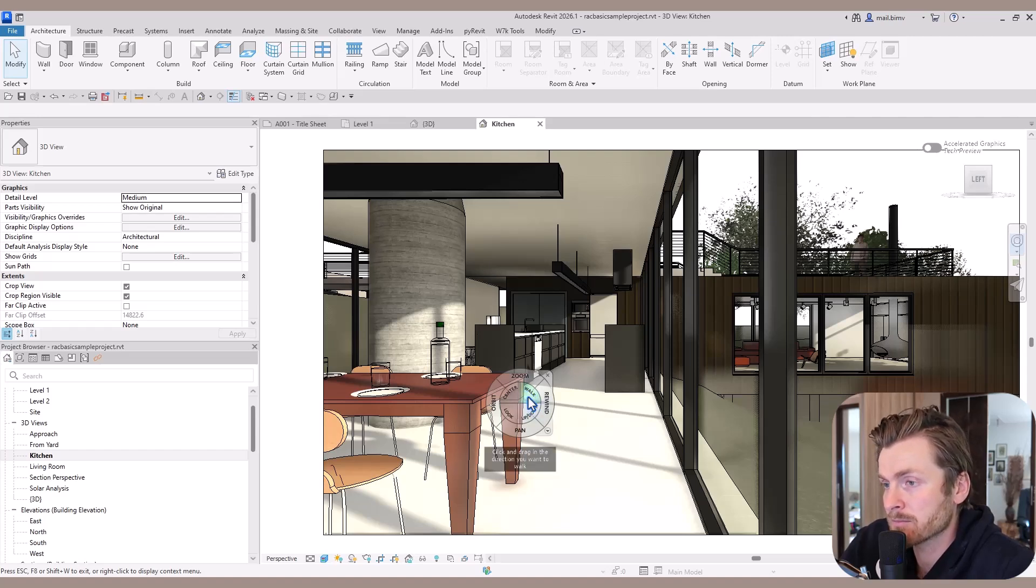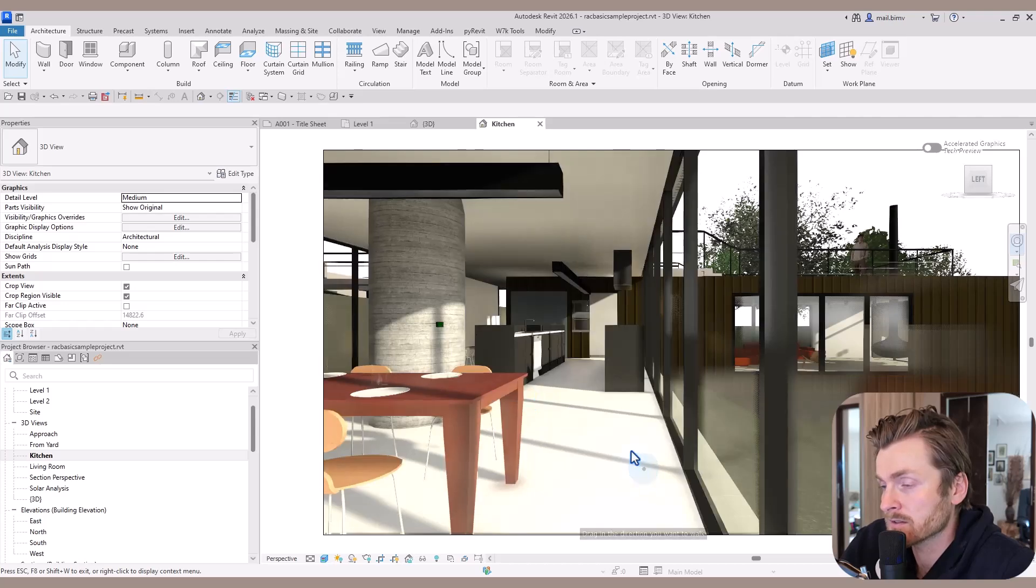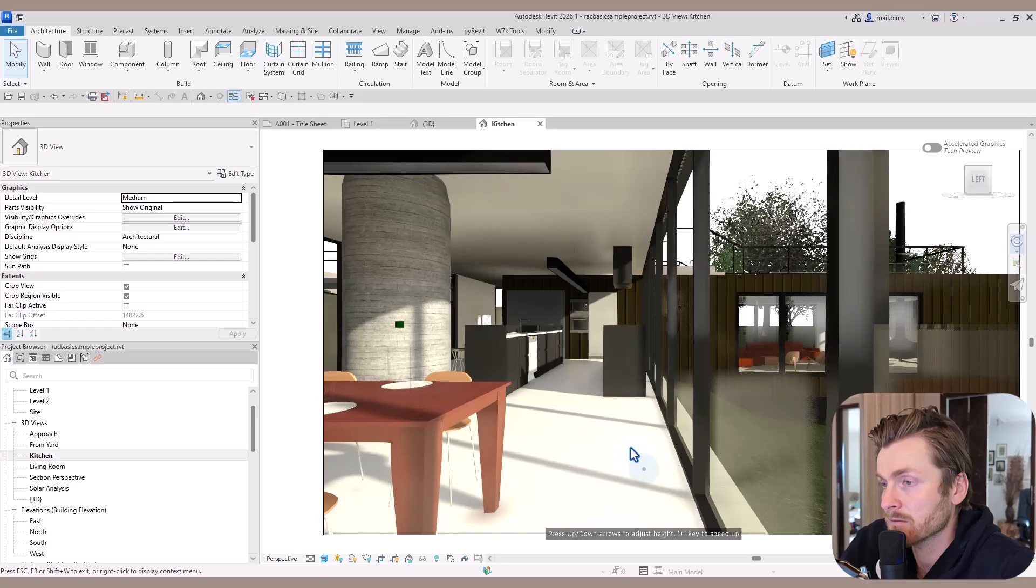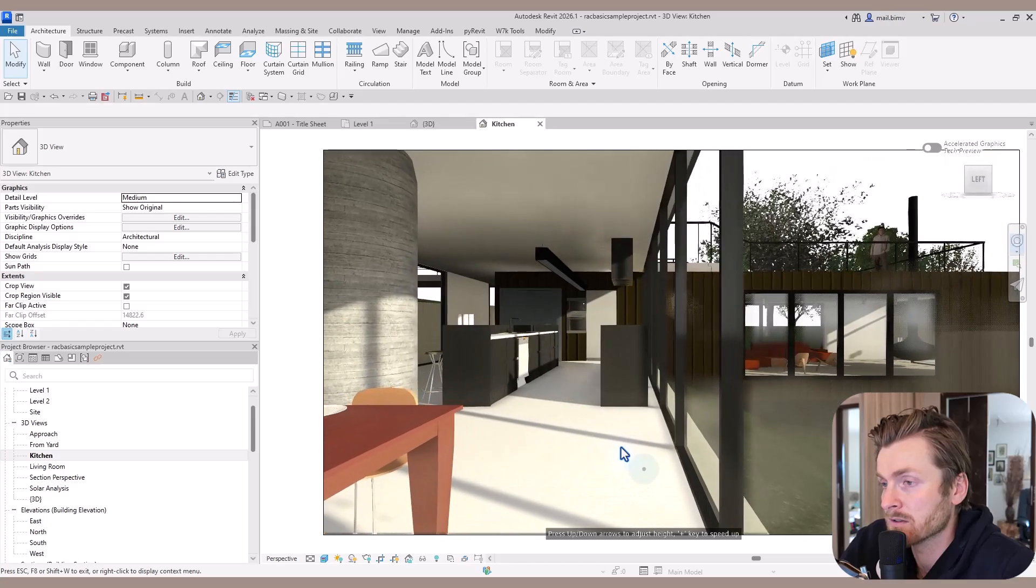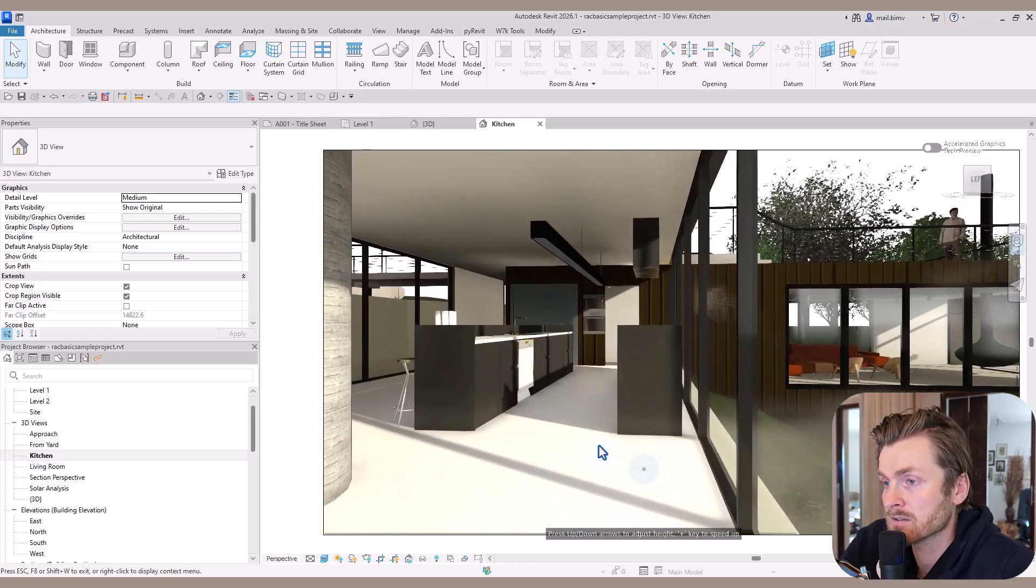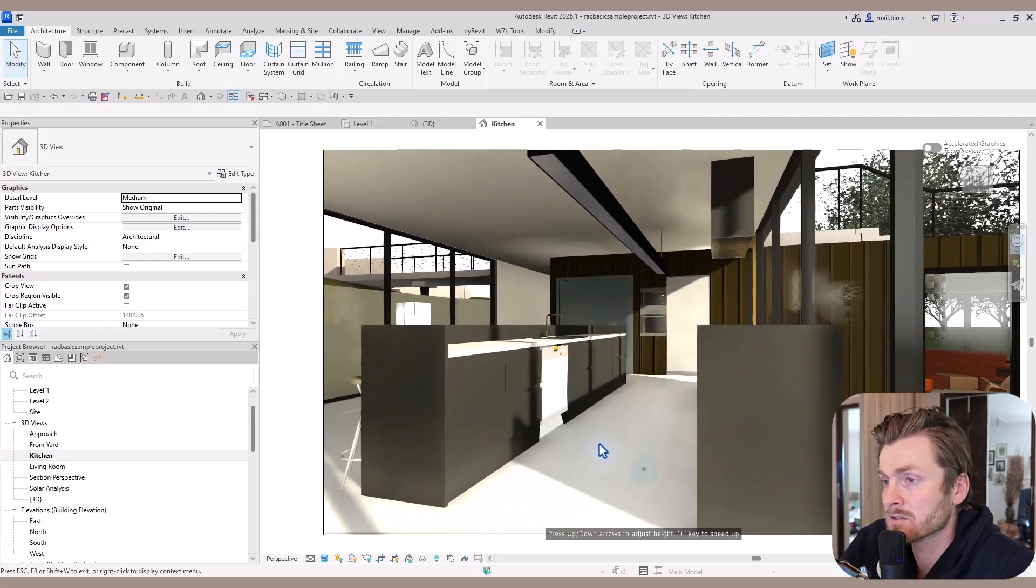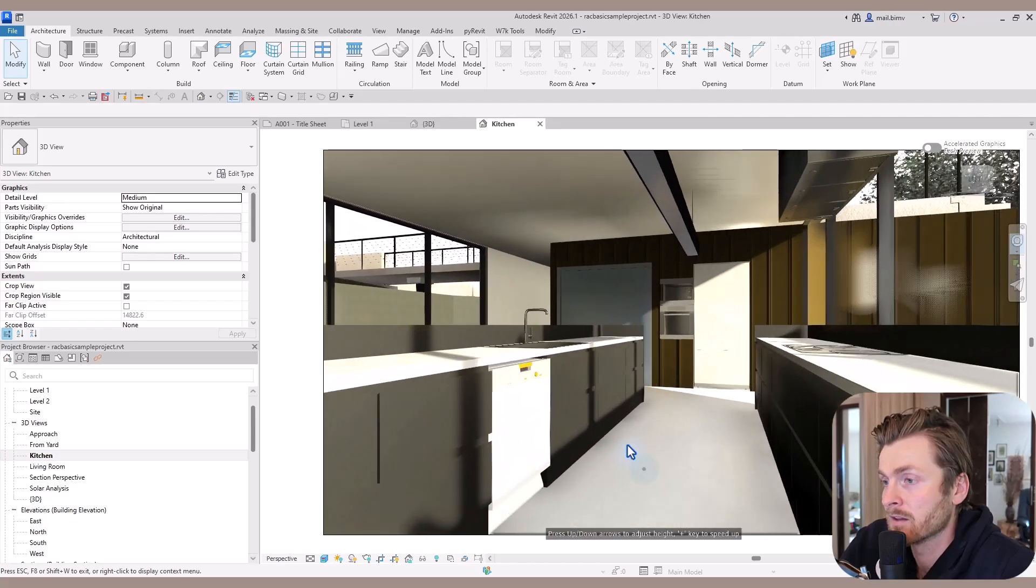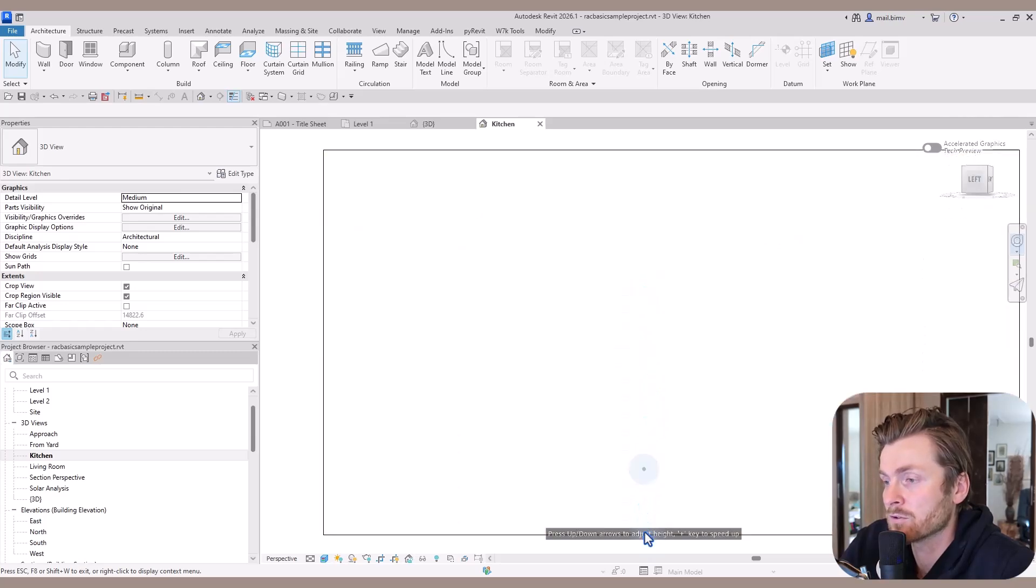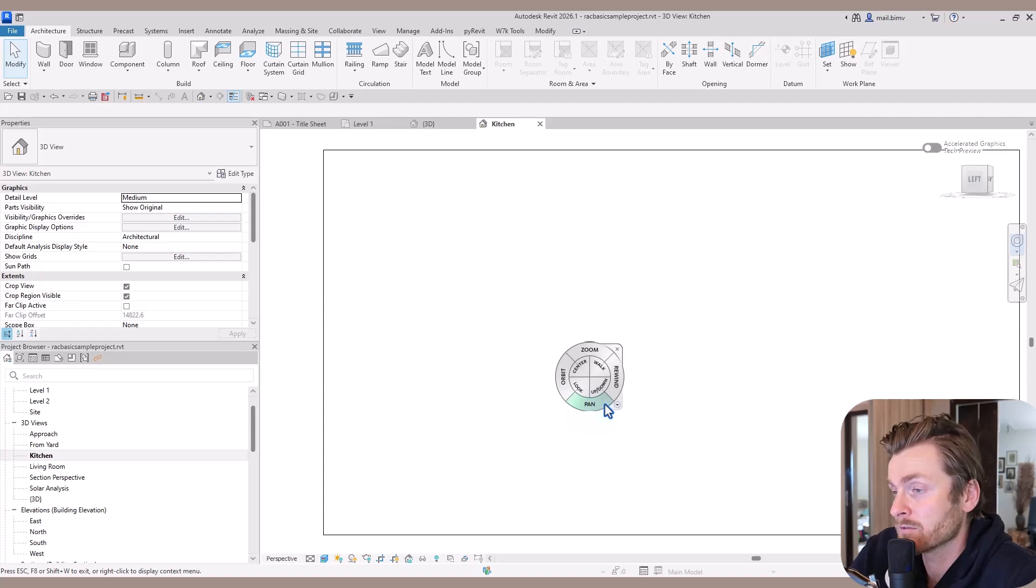In 3D perspective, we have something called walk. This is a very sensitive tool, but I'll try to use it gently. You can see that I can move around the kitchen a lot. If I move the arrow too fast forward, I end up far away from the building.